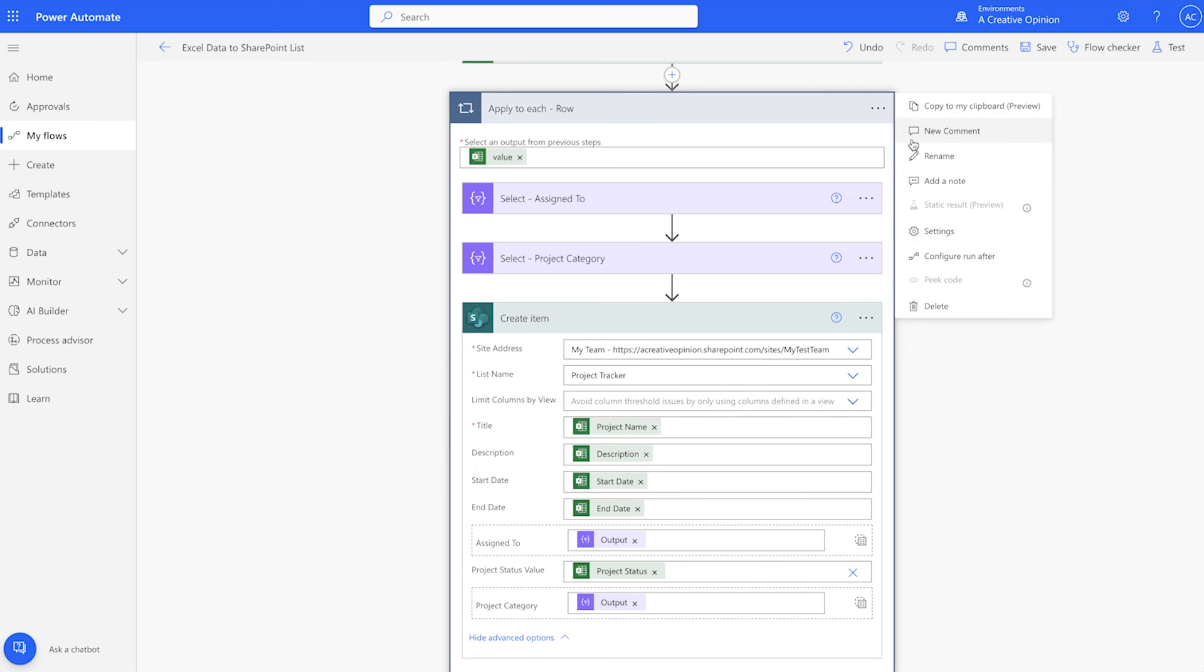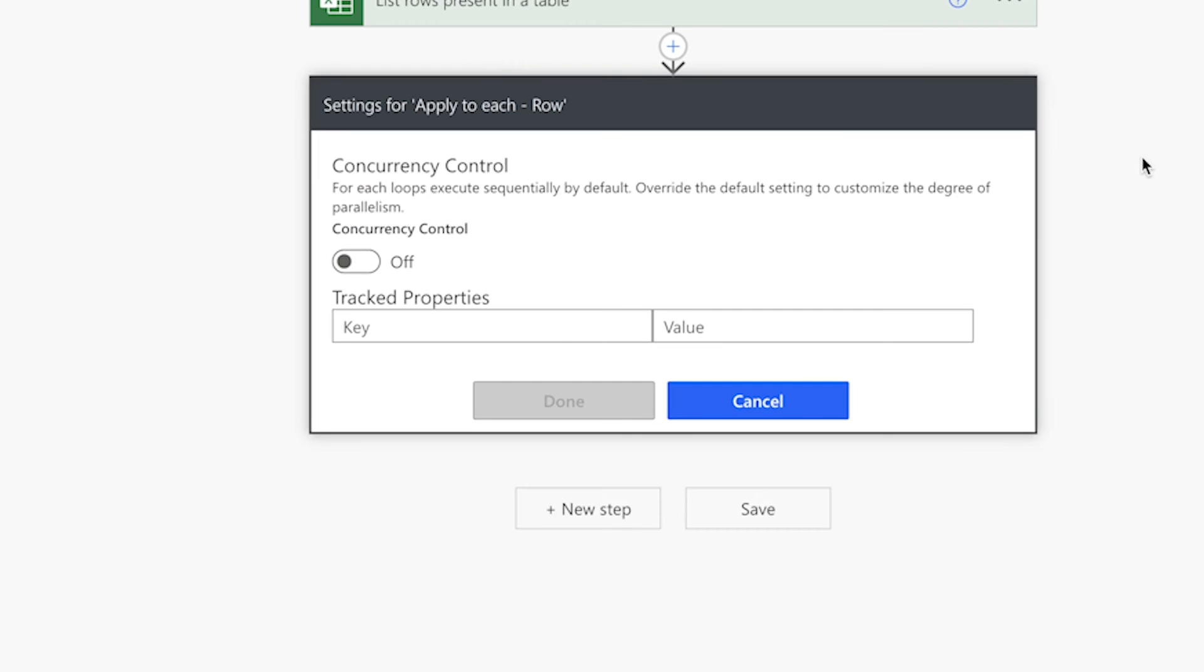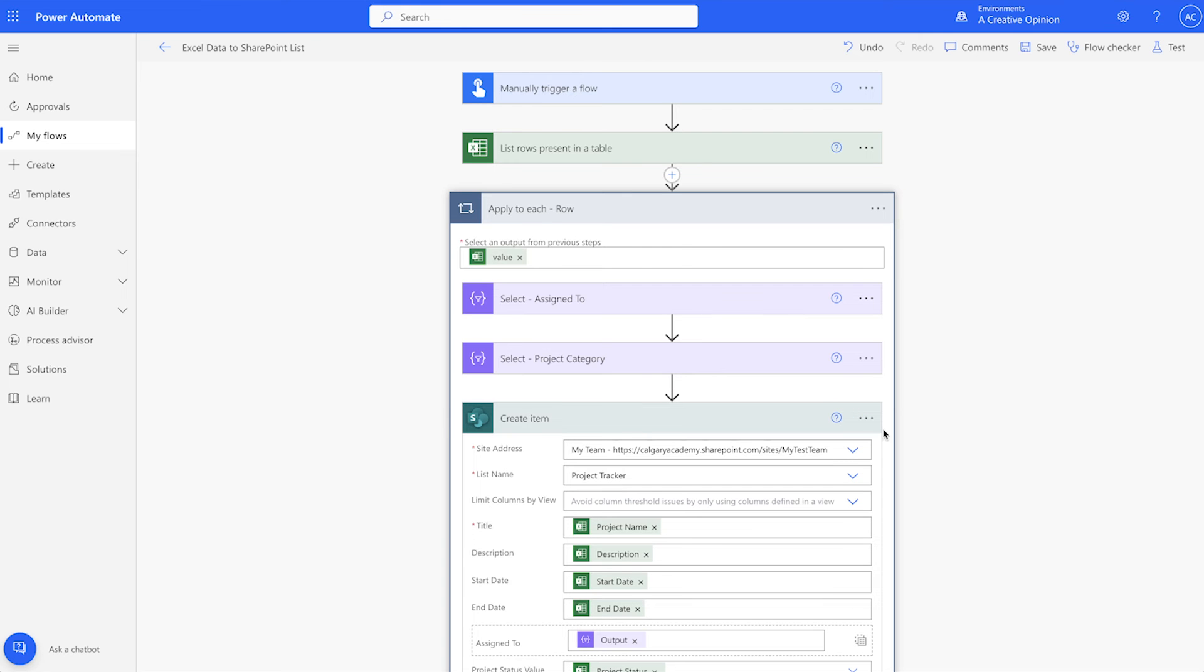Click on the three dots and select settings. Click on this toggle to enable concurrency control. I'll leave the default value at 20. Now the apply to each action will run up to 20 instances at once, improving the performance of the flow.